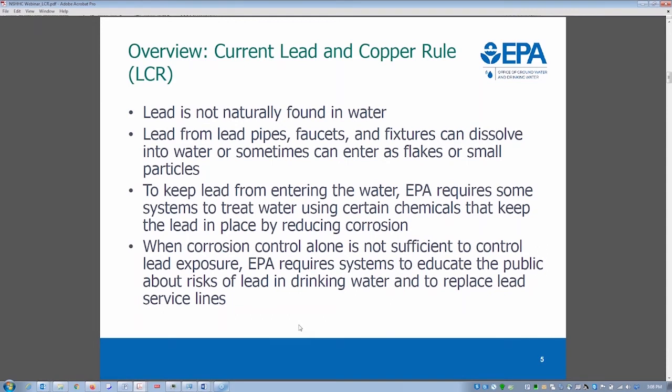Lead is not naturally found in water. The major route of exposure through water comes from the leaching of lead from old lead pipes, faucets, and fixtures. Lead can dissolve into water or enter as flakes or small particles. To keep lead from entering the water, EPA requires some systems to treat the water using chemicals that reduce corrosion. When corrosion control is not sufficient, EPA requires systems to educate the public about the risk and replace lead service lines.